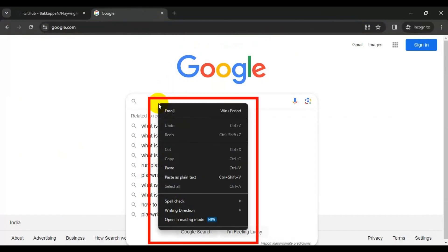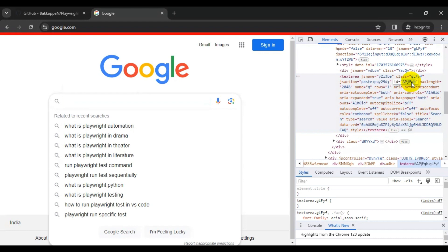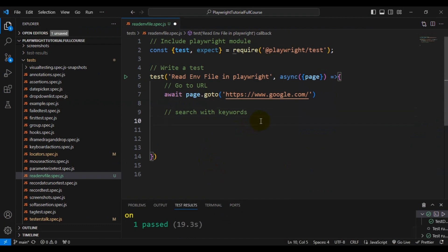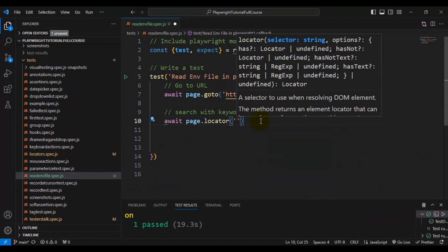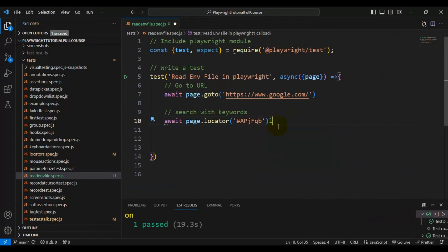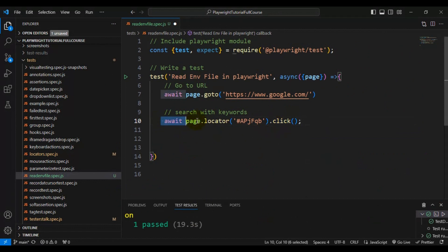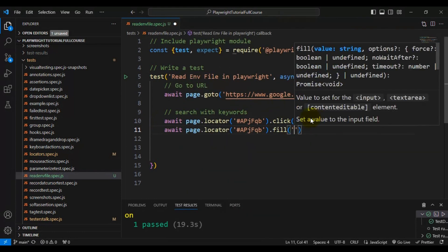Let's inspect the search text box. There are multiple attributes and values here. I'm using the id value — I'll take the id, press hash, and add the value to write a simple CSS selector. Using the id to identify the element, I then use 'await page.locator' with the CSS selector, click the text box, and use the fill function to enter data.